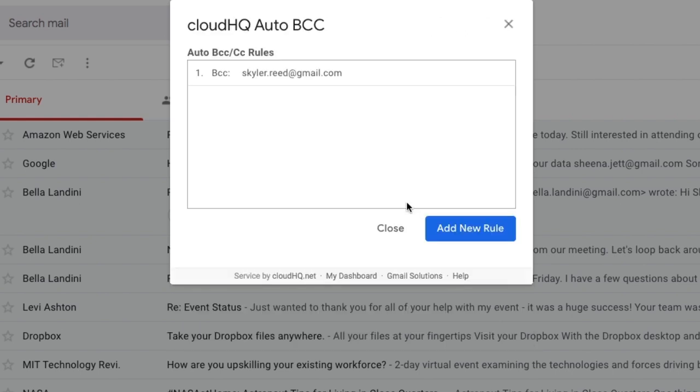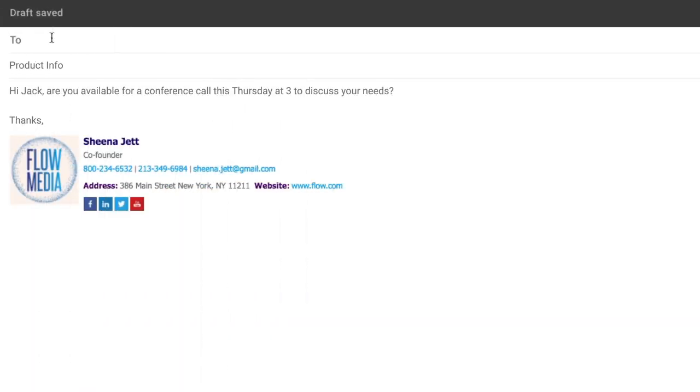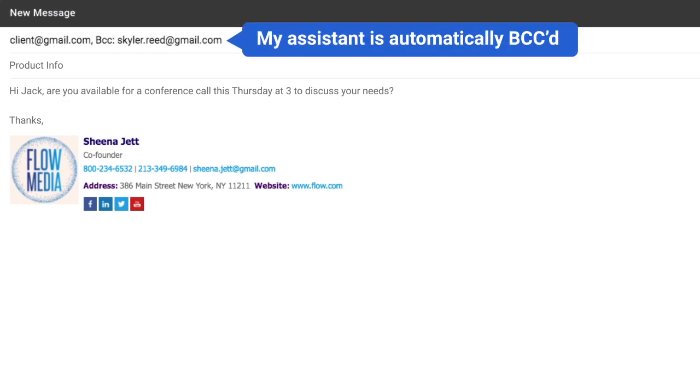Now I can see my new automatic copy rule to my assistant here. Now, every time I email a business contact, my assistant is automatically BCC'd on the email.